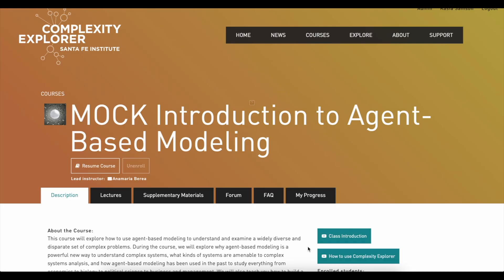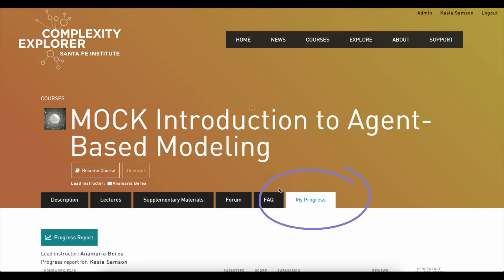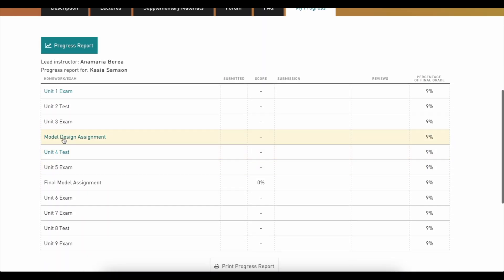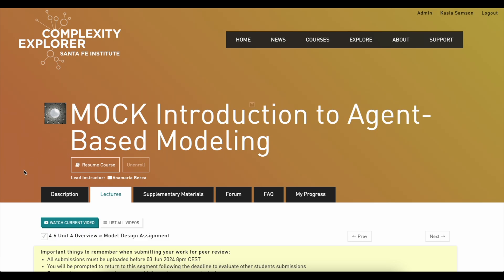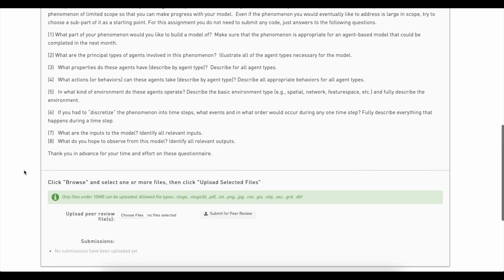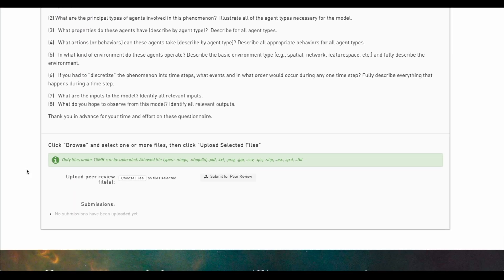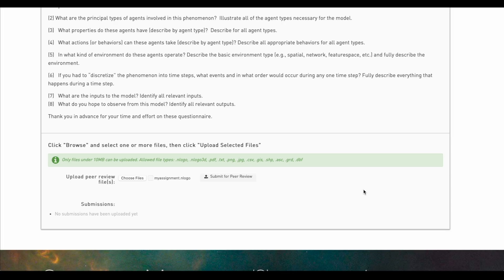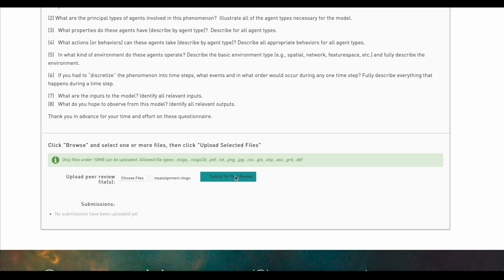When you're ready to submit your assignment, go to the My Progress tab, choose the assignment that you're submitting, and scroll all the way down to choose your files to upload them. You choose your assignment, upload, and then remember to submit it for peer review.